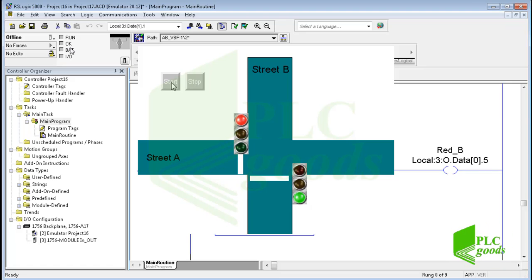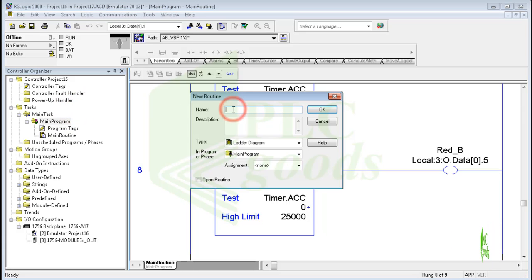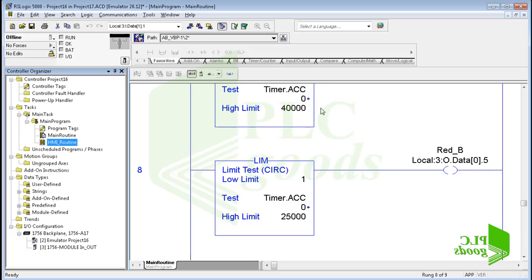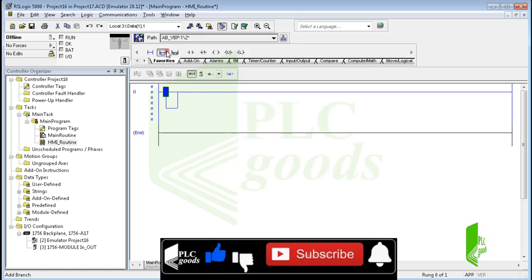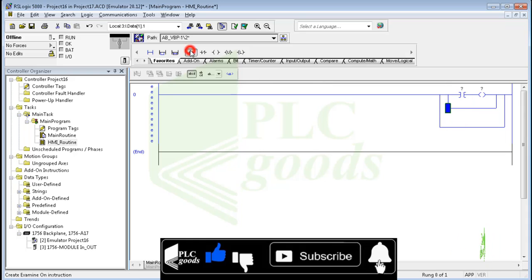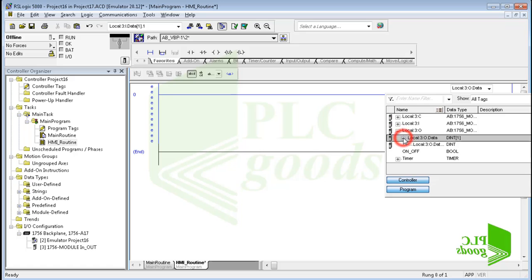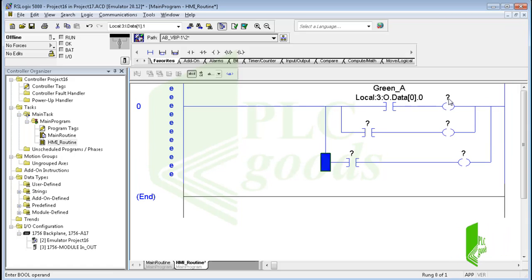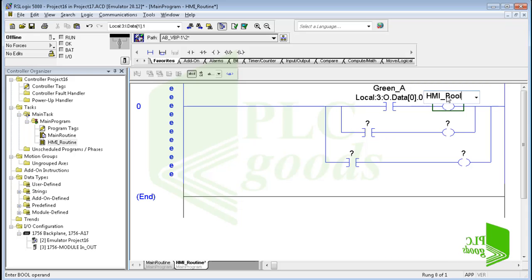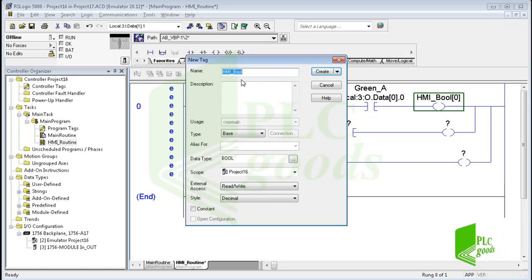In this video I want to design an HMI screen. Today's HMI screens are used widely to monitor and control industrial processes — they connect to PLCs and use their tags. Let me create a new routine with the name HMI_Routine, because I want to have my HMI tags on a separate page. Here I want to create some new tags; these tags will be used by the HMI screen. As you know, the first digital output was used for the green light of street A. I store its state in a bit of PLC memory with the name HMI_Bool.